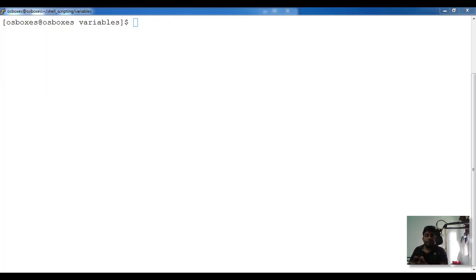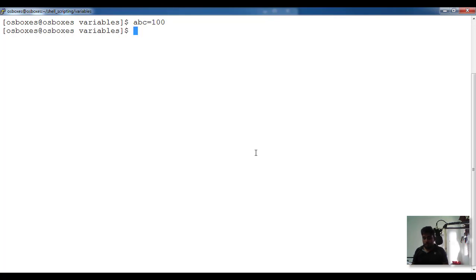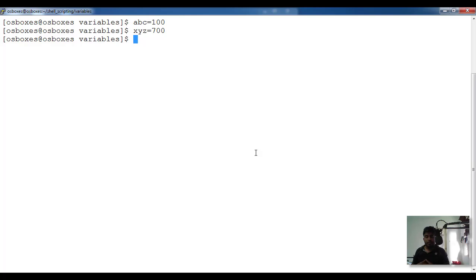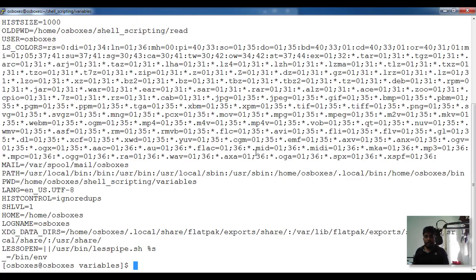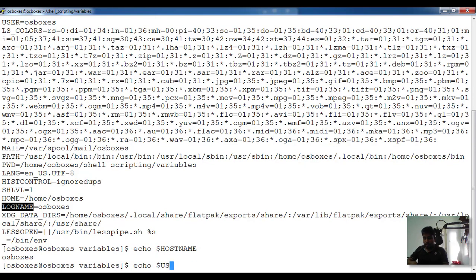There are mainly two types of variables: user-defined variables and environment variables. User-defined variables are ones like ABC equal to 100 or XYZ equal to 700. Environment variables are system-level variables. If you use the env command you can see all environment variables — for example, hostname and user are environment variables.